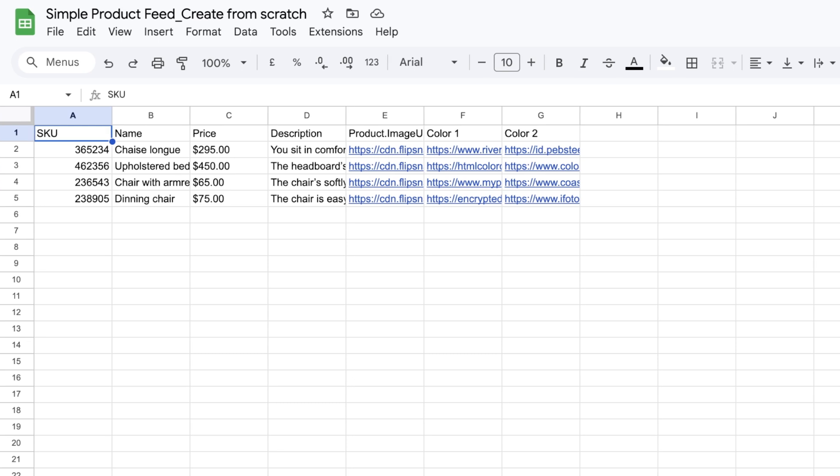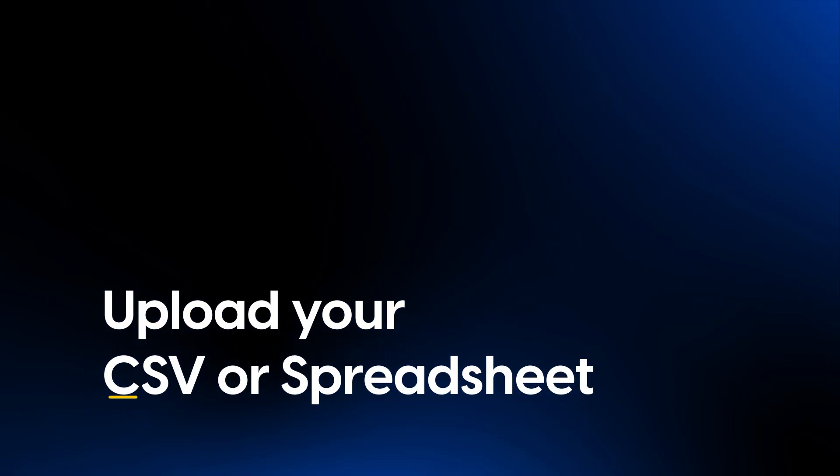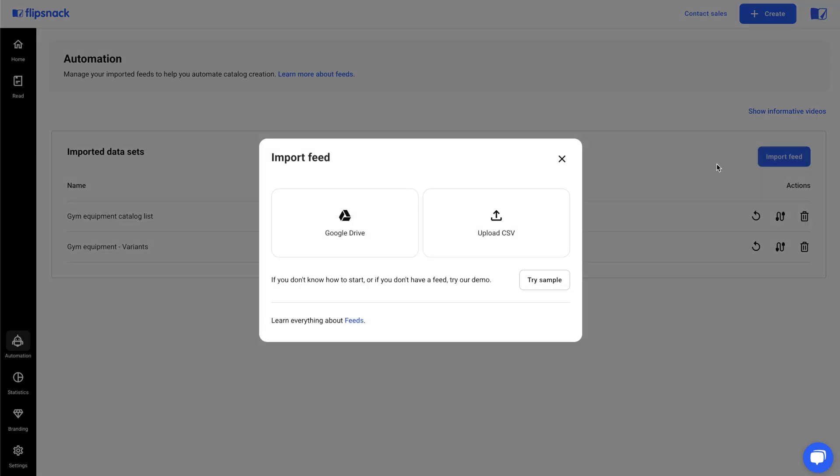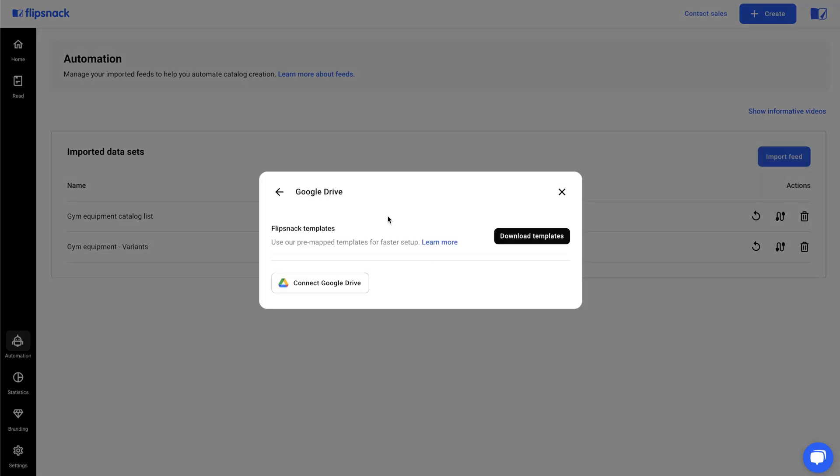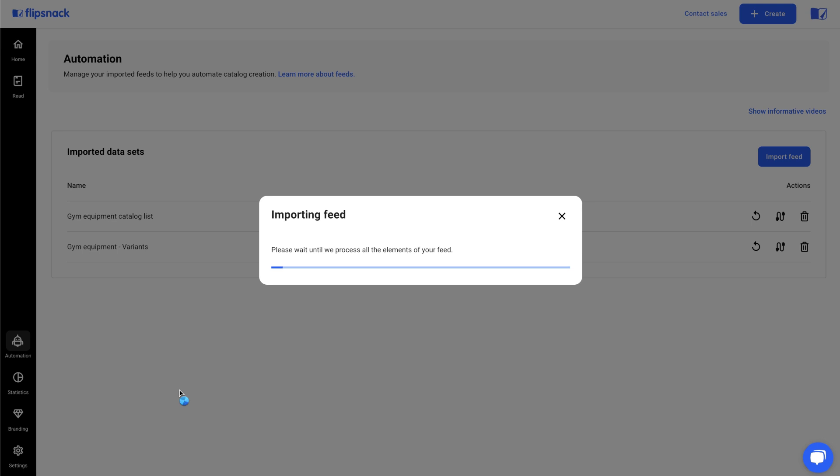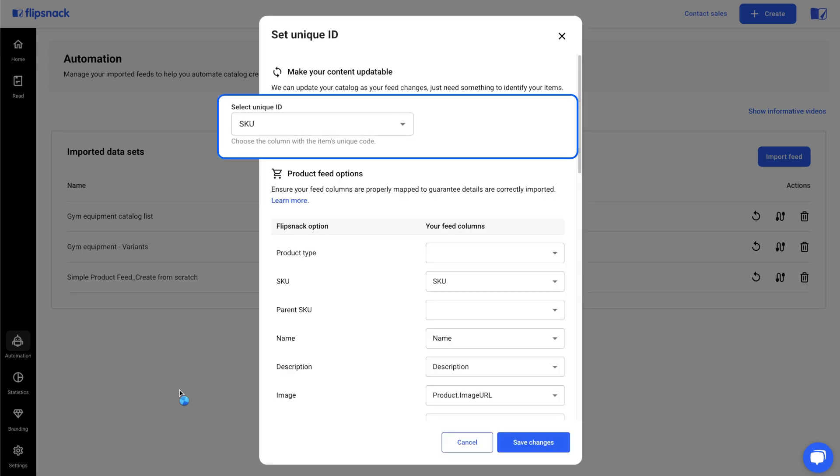Now that we're done customizing this template, let's upload it to Flipsnack. I'll connect with Google Drive in my case and select my spreadsheet. Make sure you select your unique ID from your spreadsheet, SKU in our case. This column must stay the same and should not be changed in the future. This way you can synchronize your catalog with future updates in your spreadsheet.